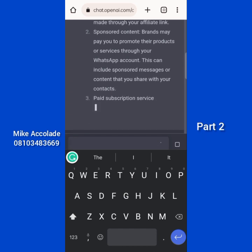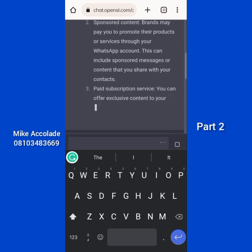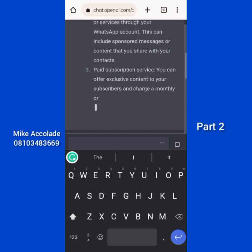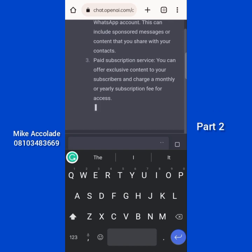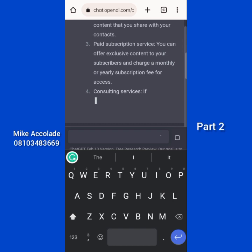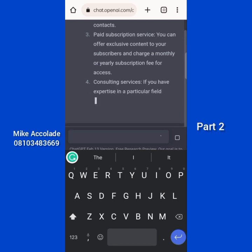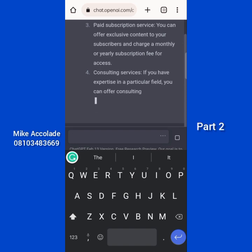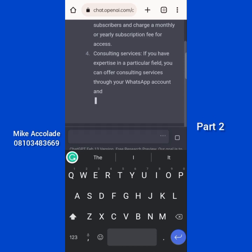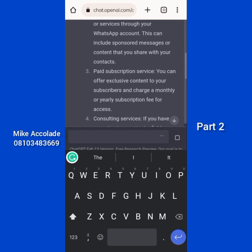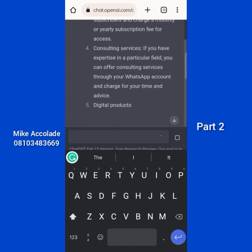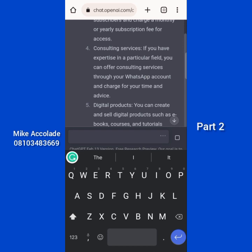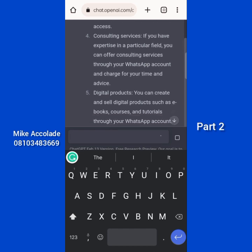Use your Grammarly to correct errors and exchange words. If ChatGPT uses 'power,' you can use 'authority.' If it uses 'consequences' you can use a synonym. If it says 'complicated' you can say 'complex.' So use synonyms to make things your own. ChatGPT continues: paid subscription service - offer exclusive content to subscribers and charge a monthly or yearly fee. Consulting service - offer expertise through your WhatsApp. I personally do this.